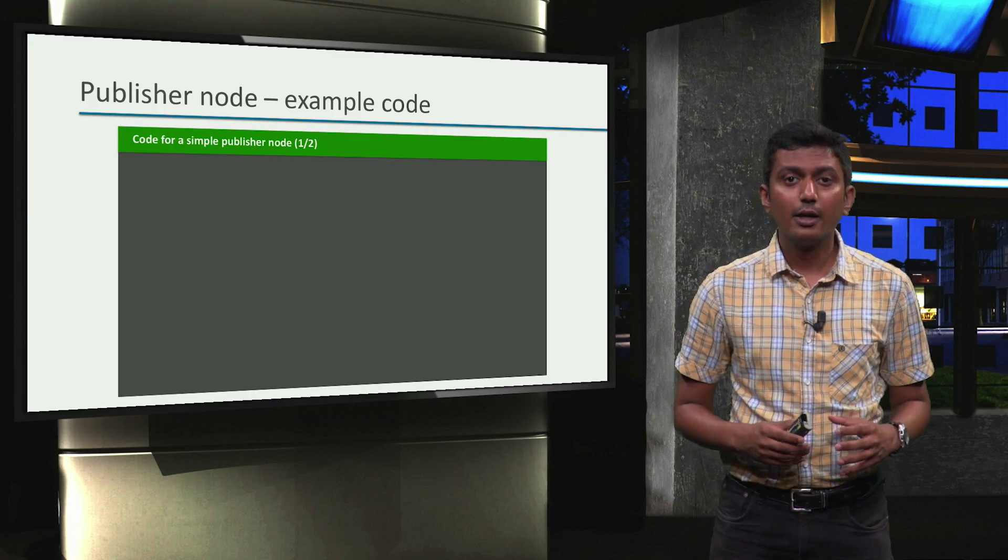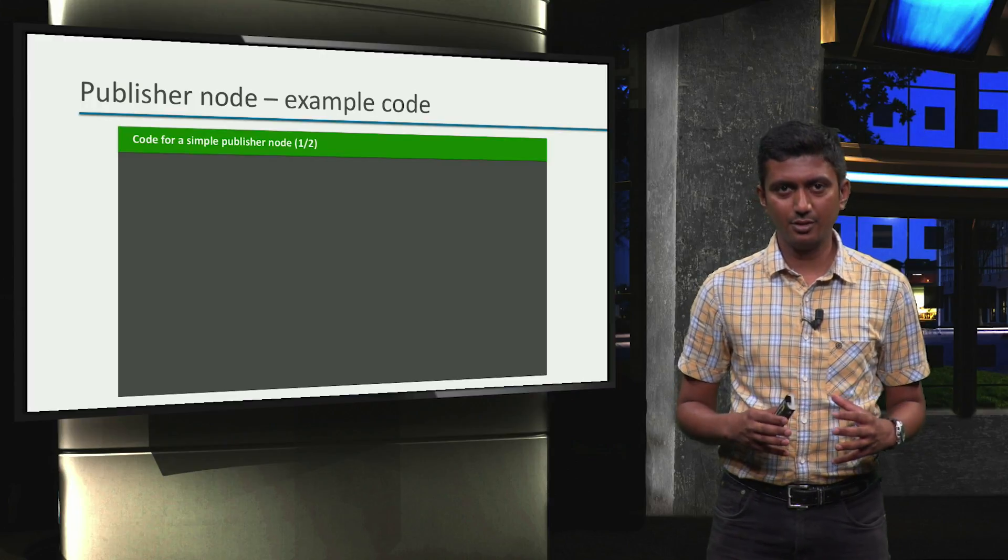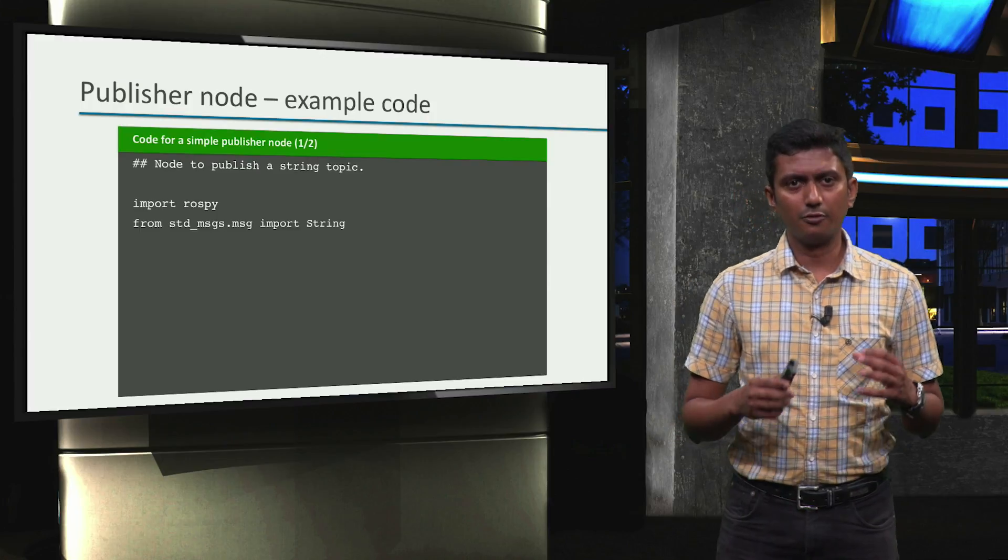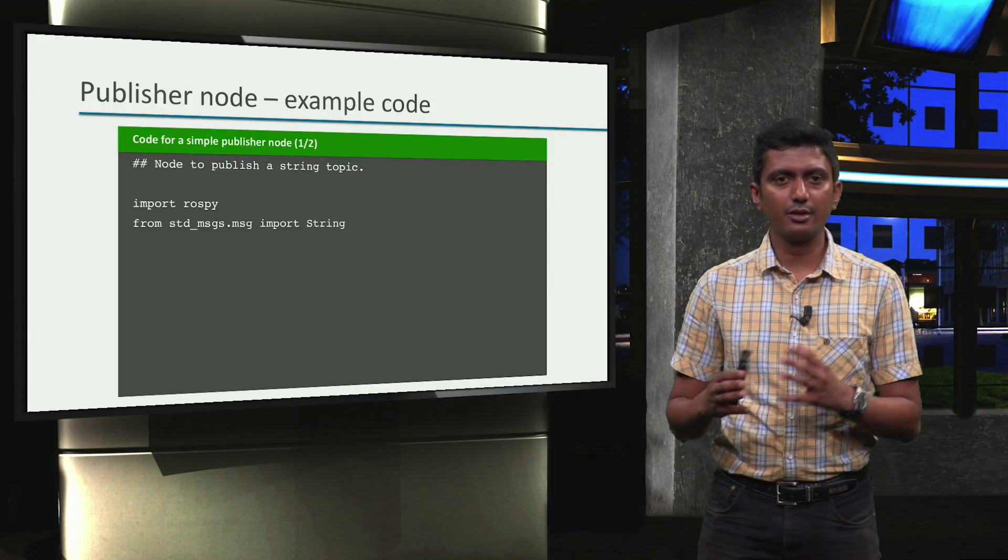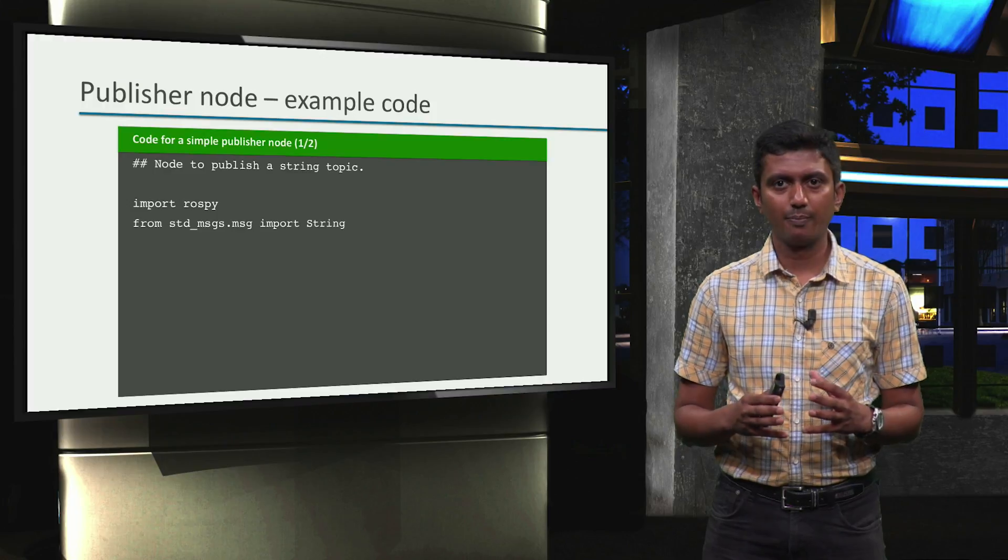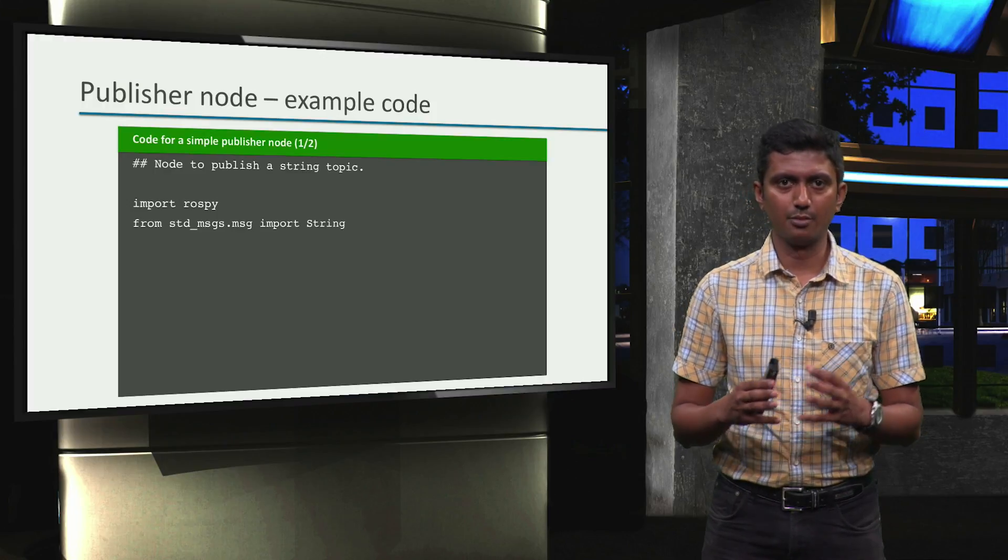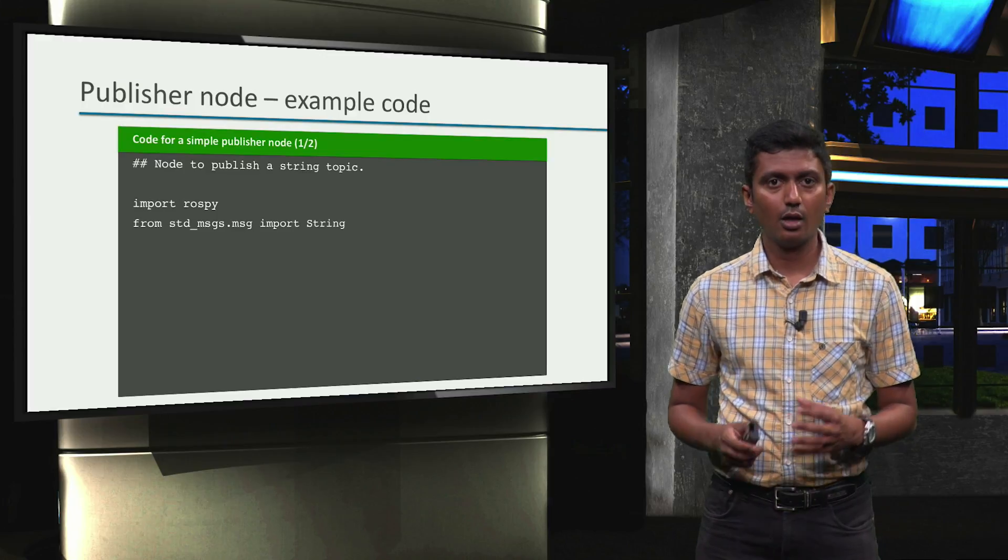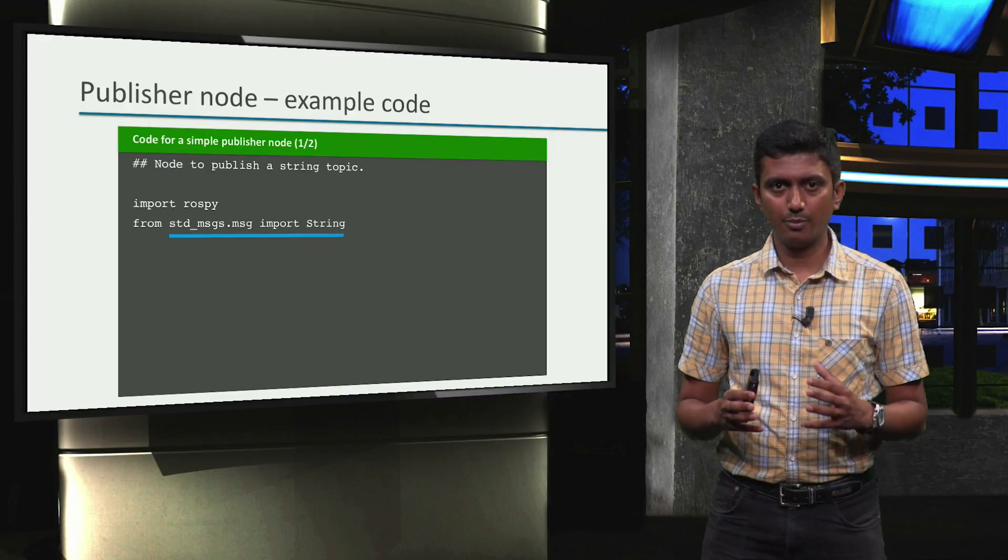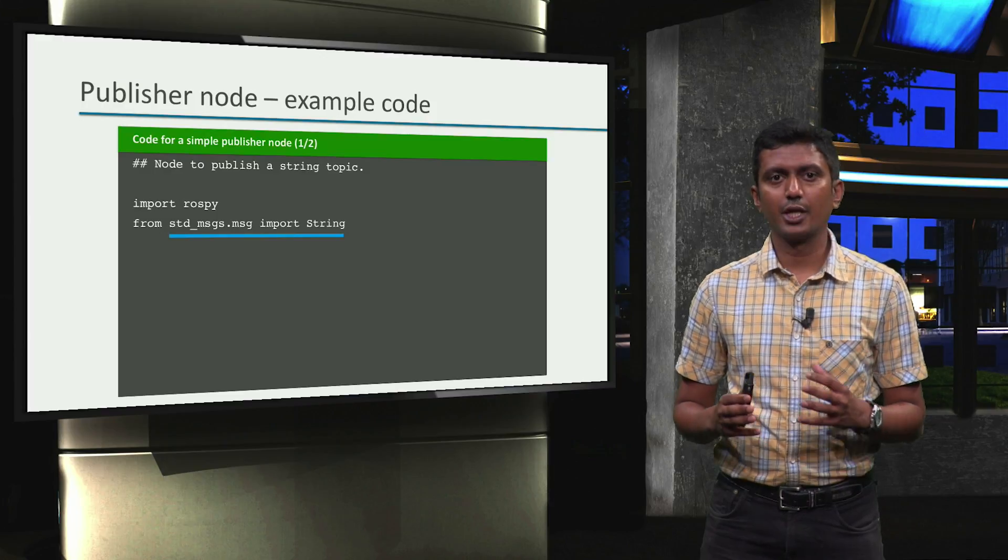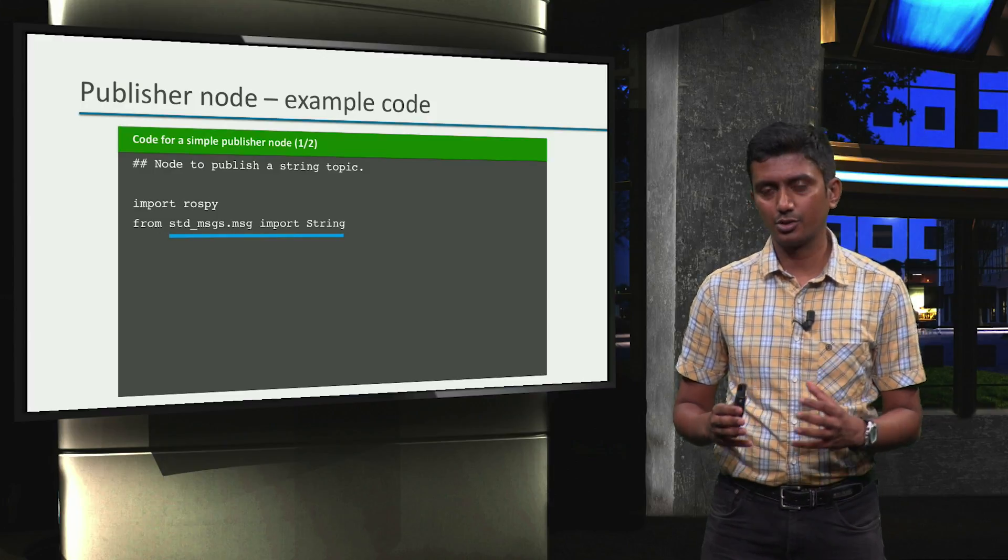Alright, in this example, we will see the implementation of a ROS publisher node. First, we list the required Python imports. The ROSPY import is to ensure all the ROS specific Python modules are made available to this node. Then, we also import the message type, string, so that we can publish a message of this type from our ROS node.